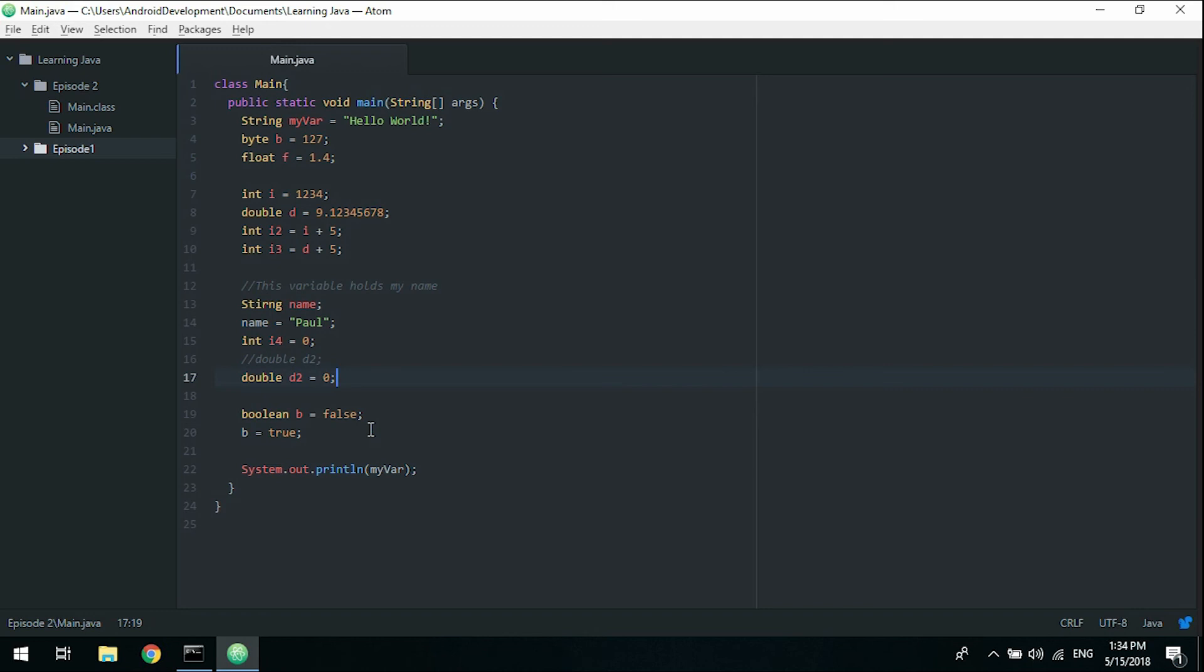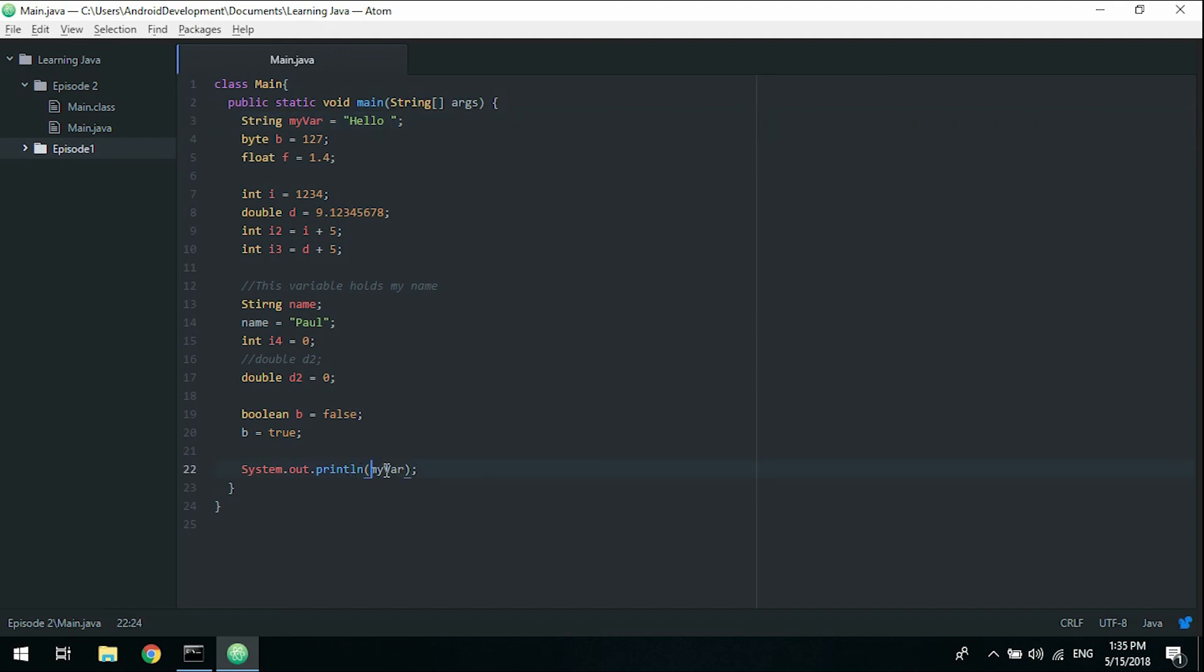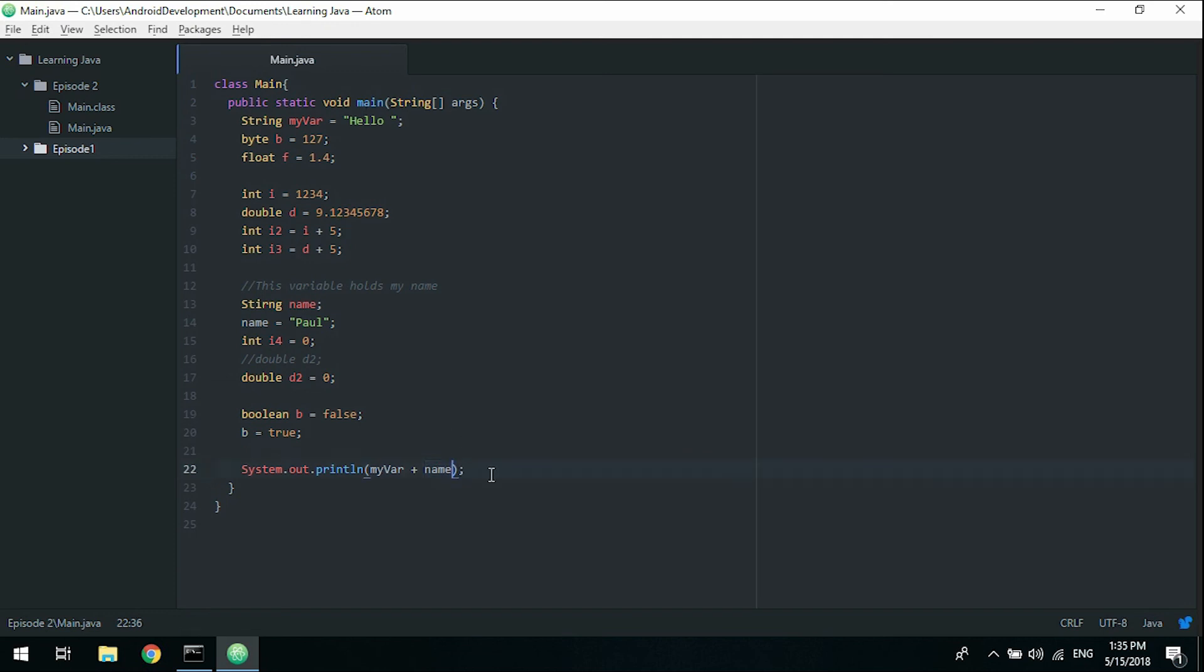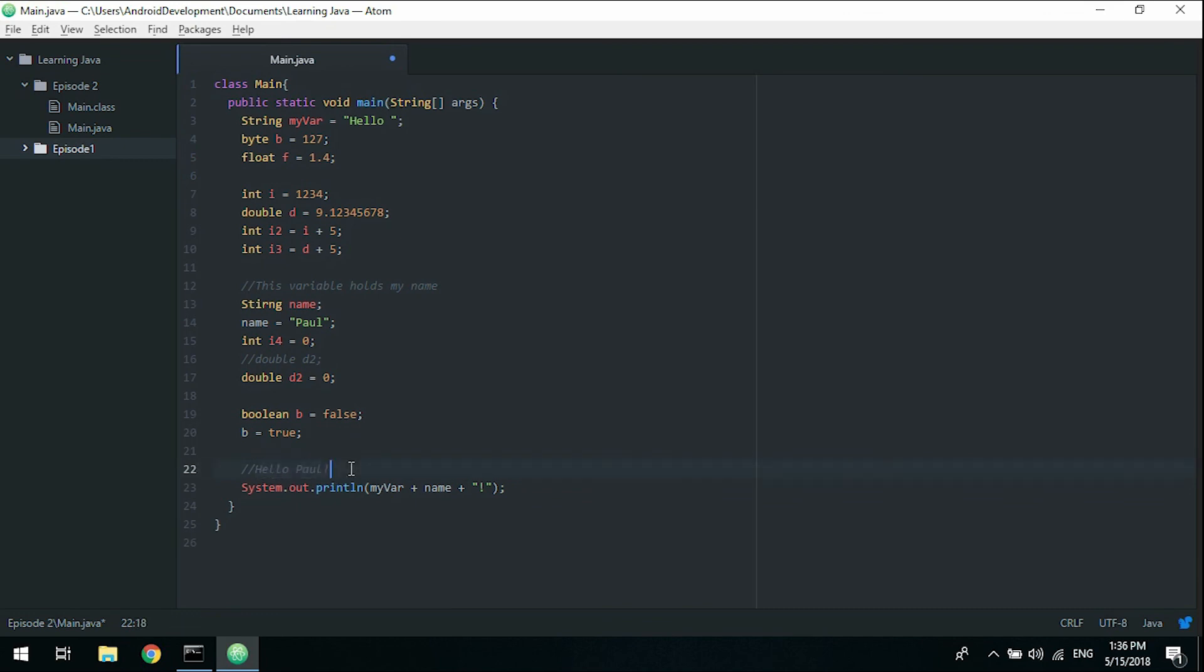One last thing I want to cover in this video is string concatenation, which basically means adding strings together. This is a really good way to show you how these variables actually work. The variable we started with was myVar which is hello world, but we'll change it to hello and space. What we can do here when we print out is we can say plus and call it name. What will happen now is it will take myVar which is hello, place it in here and add to the end the name, so we'll have hello Paul. We can also hardcode text just in here with another plus and quotation marks and an exclamation mark. We'll now have hello Paul exclamation mark, which is the text we expect to end up with.